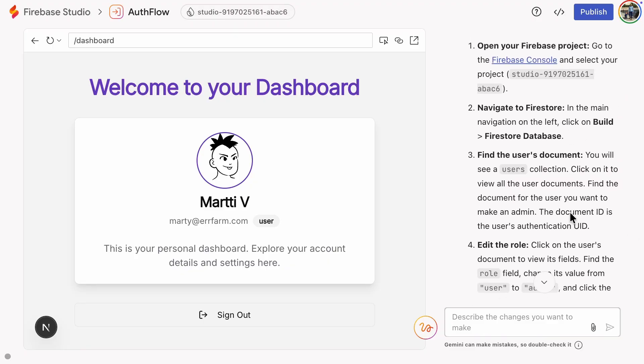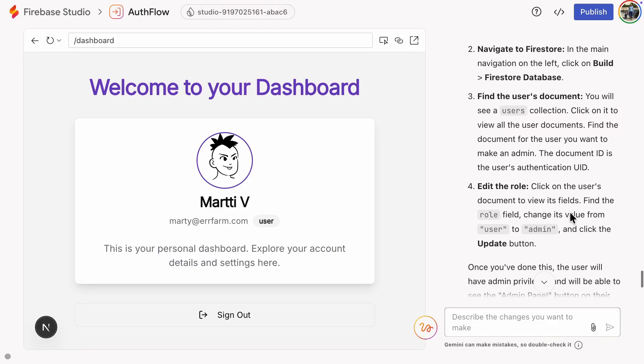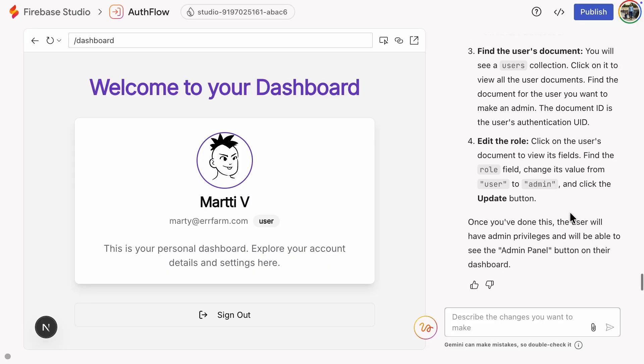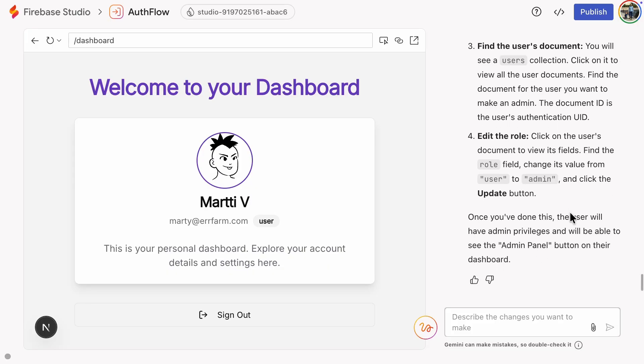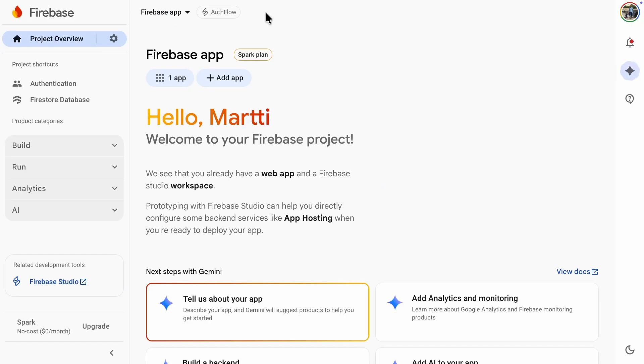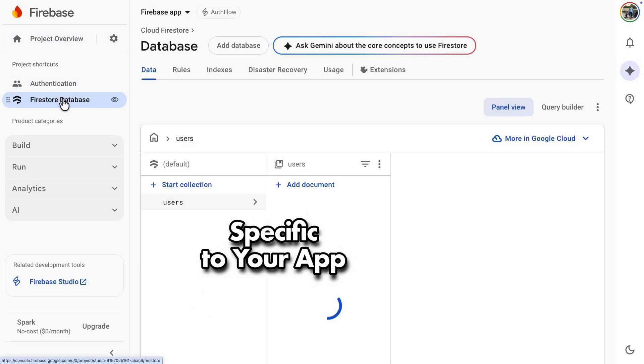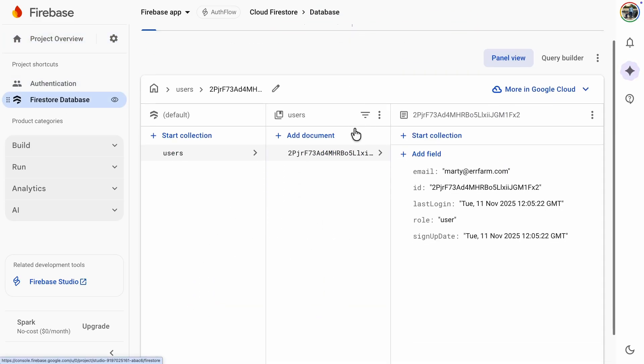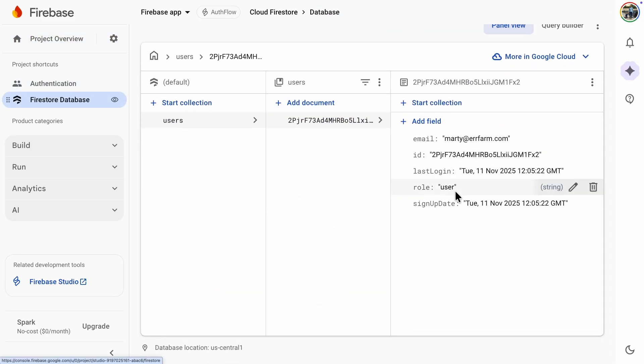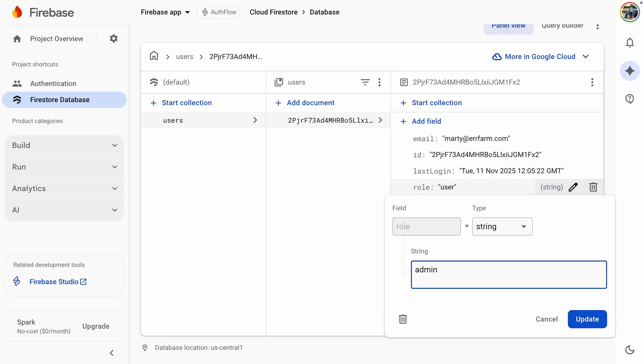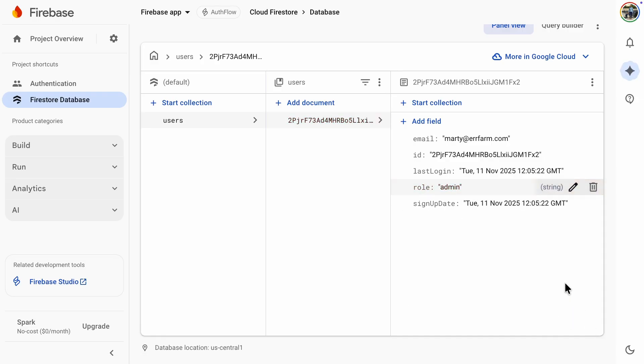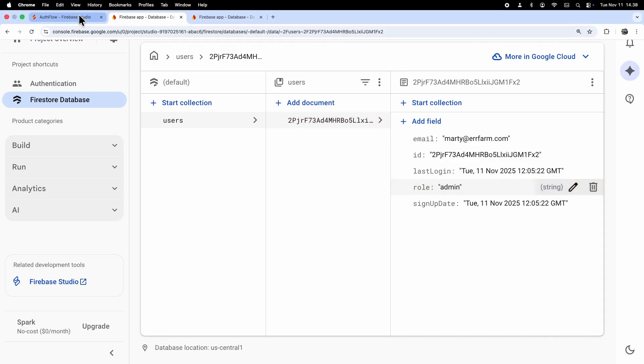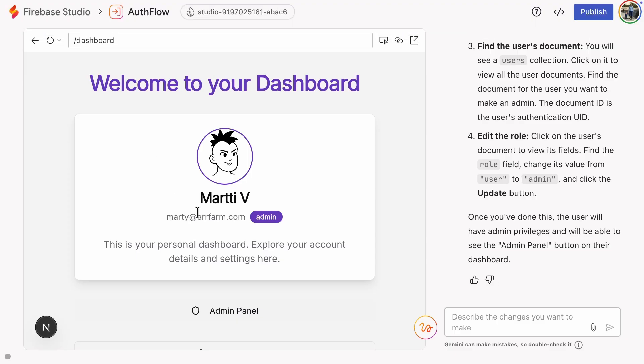So, the instructions are, open your Firebase project in the Firebase console, go to Firestore, find the user's document in the user's collection, and edit the role field to admin. Sounds simple enough? Let's try it. One thing to note here, these instructions are specific to every app, so your rules can be very different based on how Gemini generated your database. Done. Let's check the user page, and there it is, showing that I'm an admin.